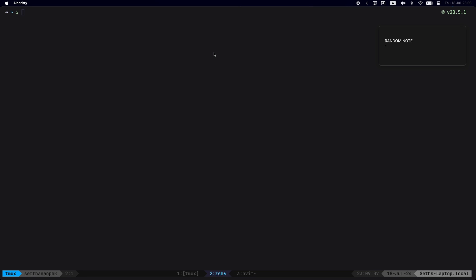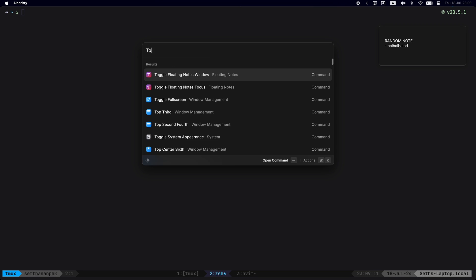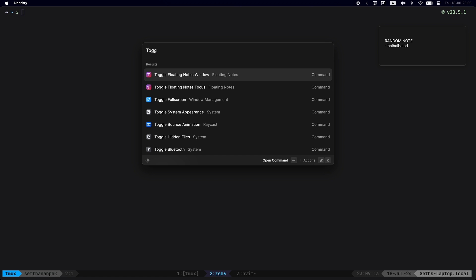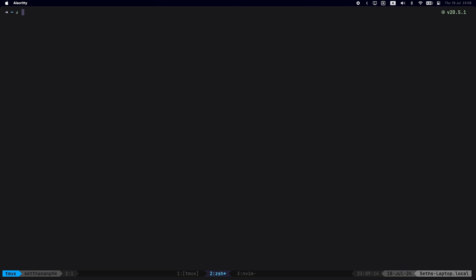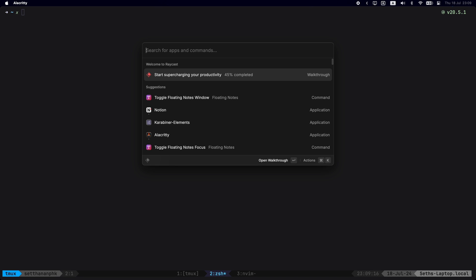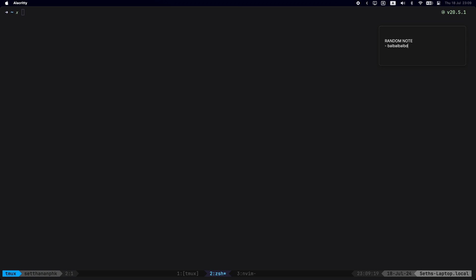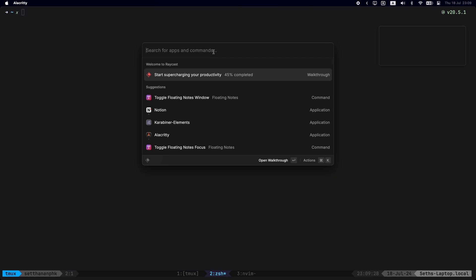Raycast also has its own feature of taking notes. What you can see right here is the toggle floaty notes where whenever you toggle it, a window will pop up for you and then you can just type whatever you want or paste whatever you need. Let's say I'm just reviewing some documentation and I want to paste something onto it.